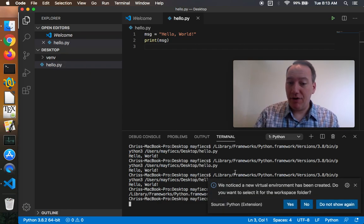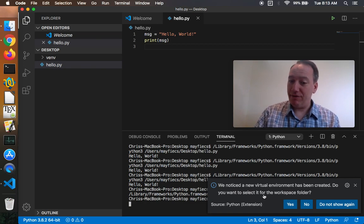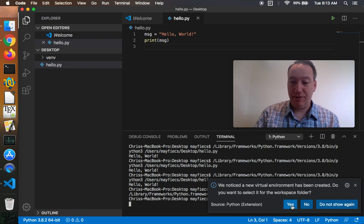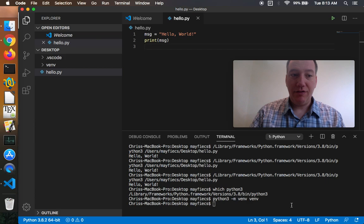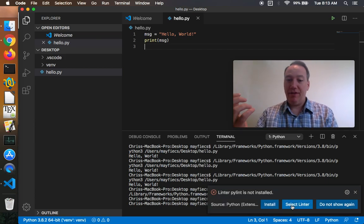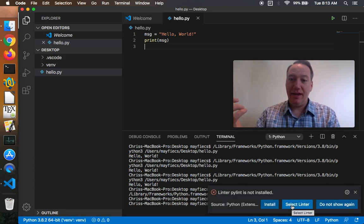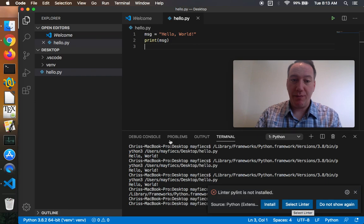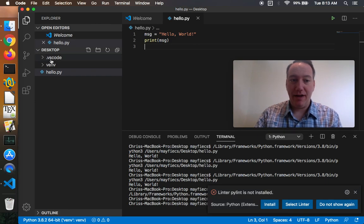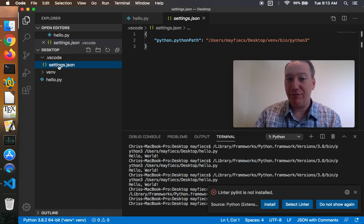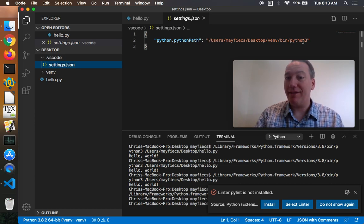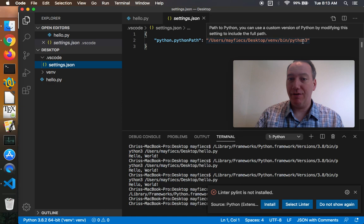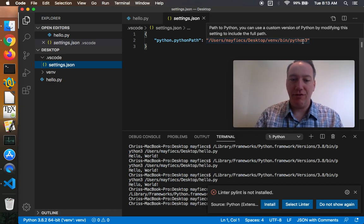And code says, hey, we noticed you created a virtual environment. Do you want to select it for the workspace? And you can be like, yeah, go ahead. So now venv is the Python selected for this workspace. And in fact, if I, you'll notice here on the left, this VS code folder was just created with this JSON file for the settings. Now it knows, by the way, this is my Python path I want to use, not the built-in one, but the one that's in the virtual environment.